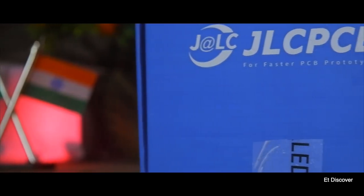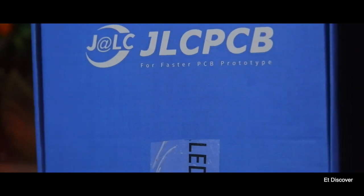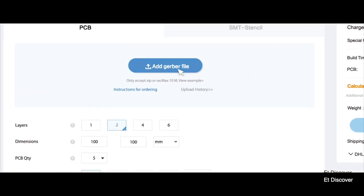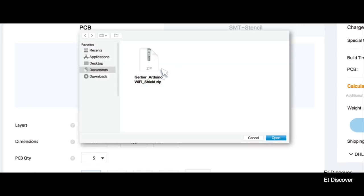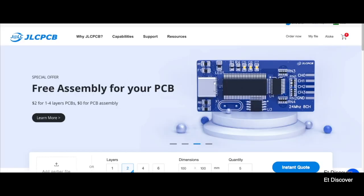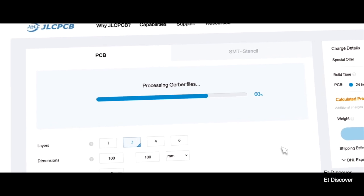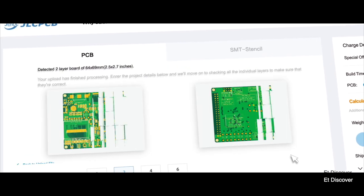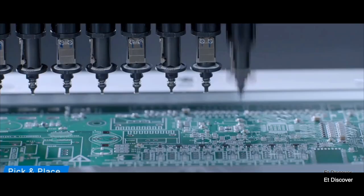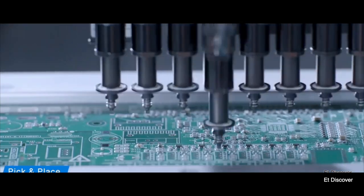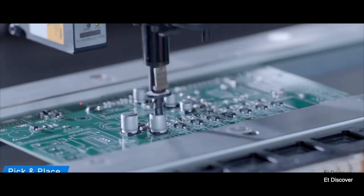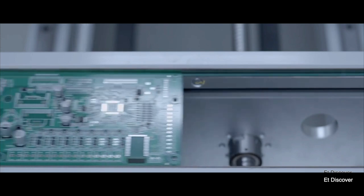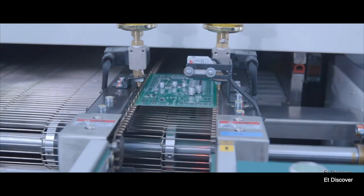This video is sponsored by JLCPCB. JLCPCB always thinks of customer convenience, for which JLCPCB has come up with SMT assembly service. If you use SMT assembly when you order your PCB, you can save your time and also get all the parts you are using in your project 100% genuine and with perfect soldering.